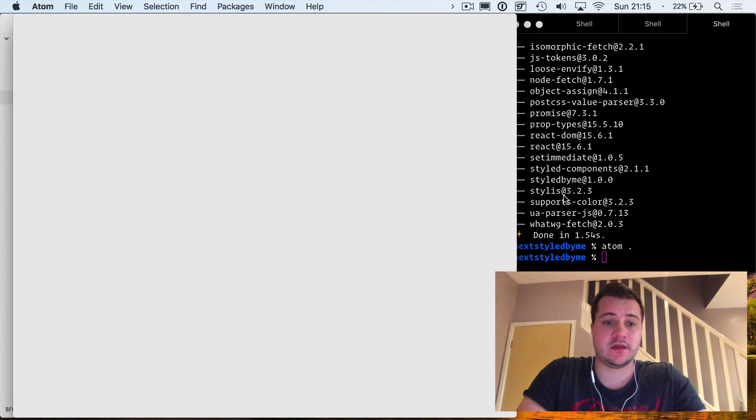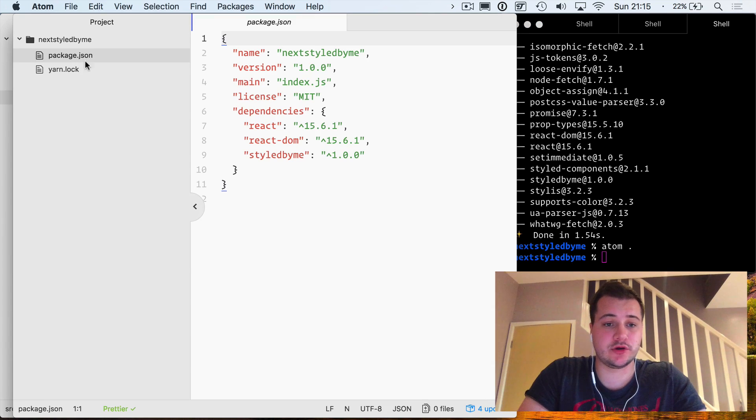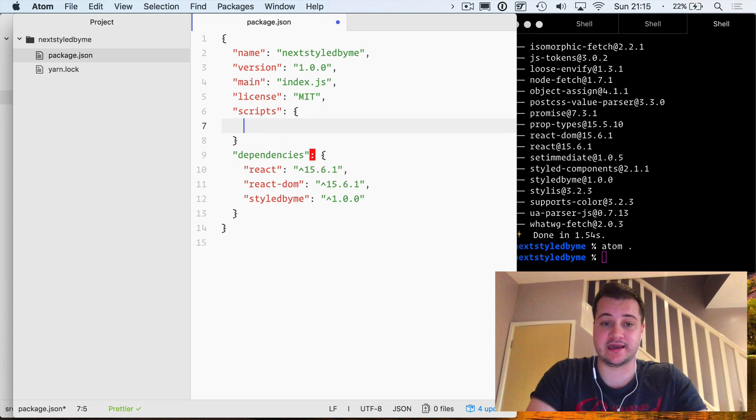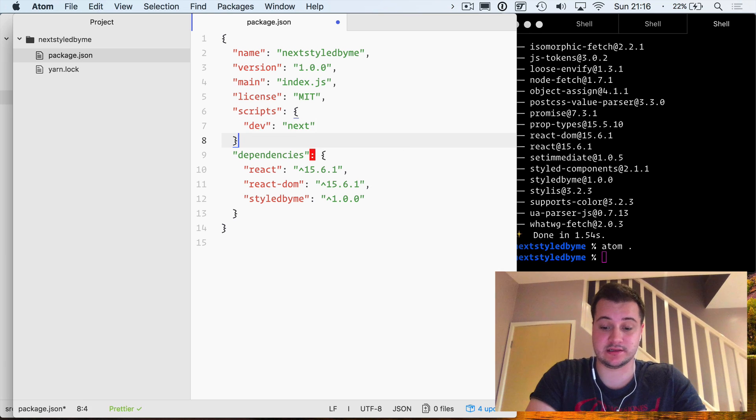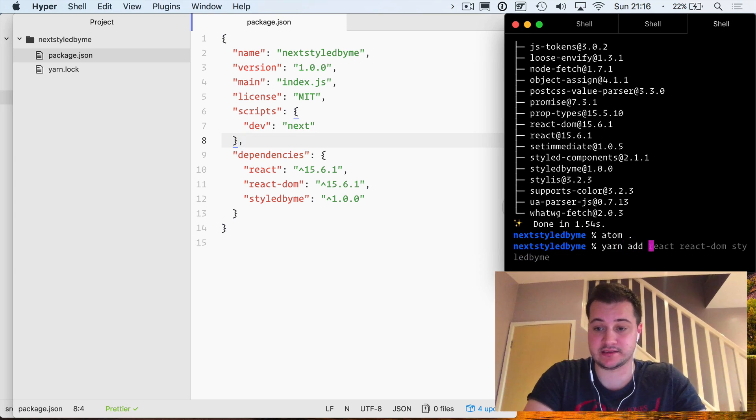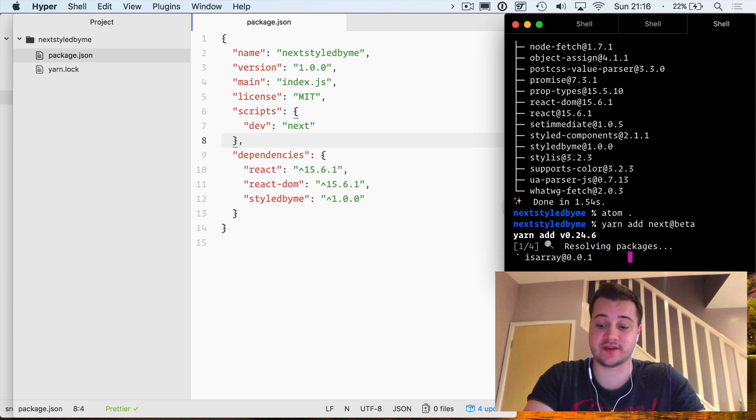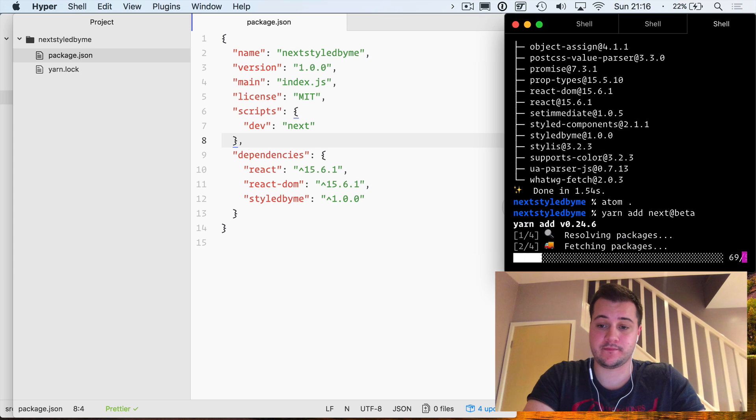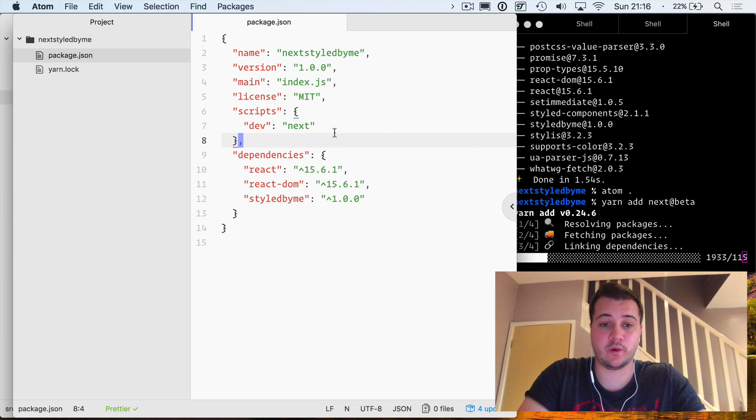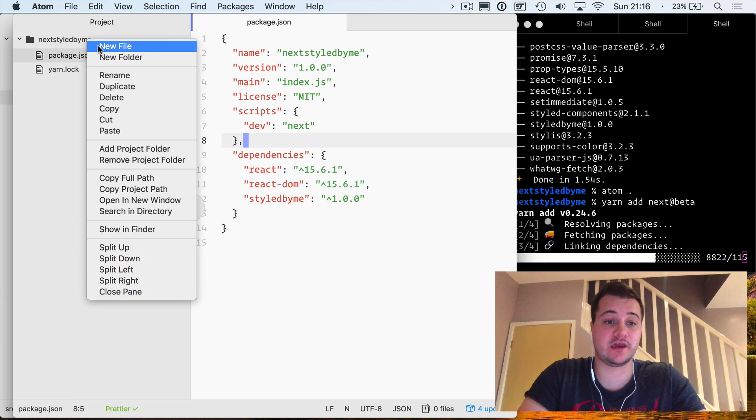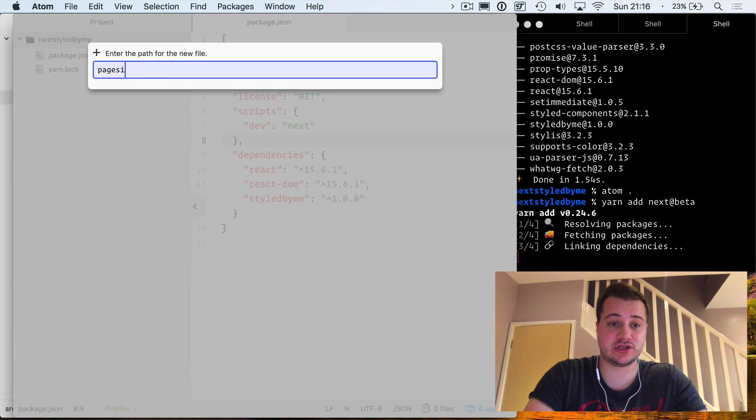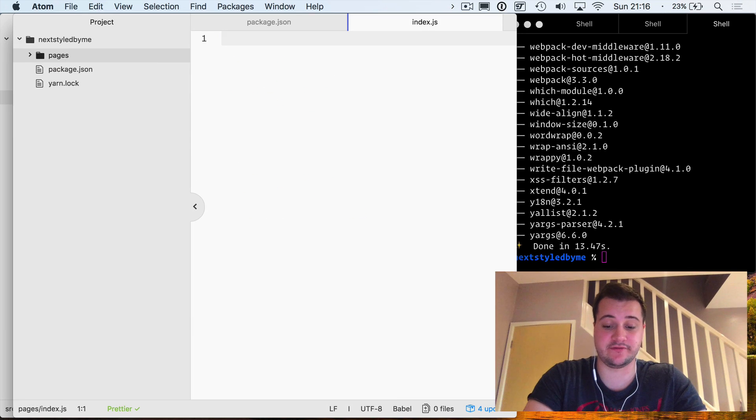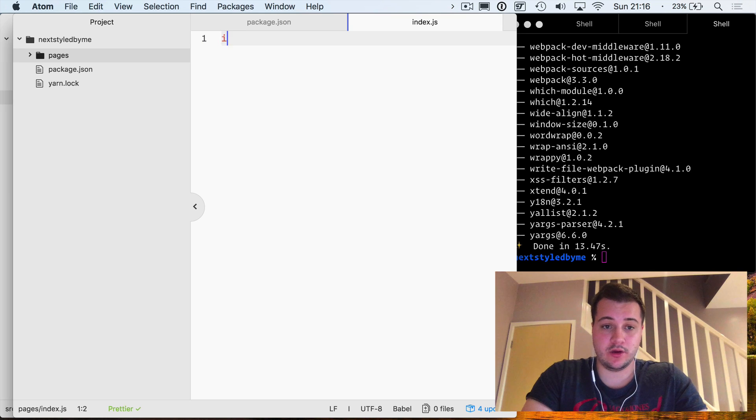If we open this in Atom, if you're familiar with Next.js you'll know that we need to create a script for running that in dev, and that is simply just dev and we're going to run next itself. I'll also add next at the beta stage now to pull down the latest version of next. Once that's done we'll be able to just run yarn dev and that will boot up our application.